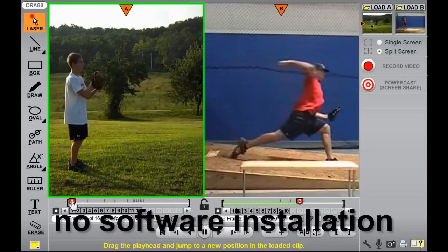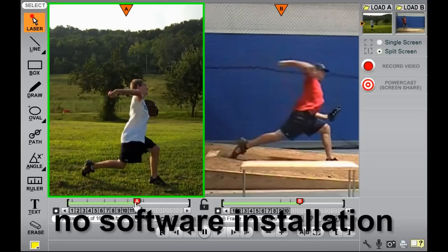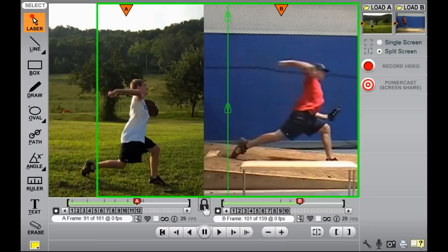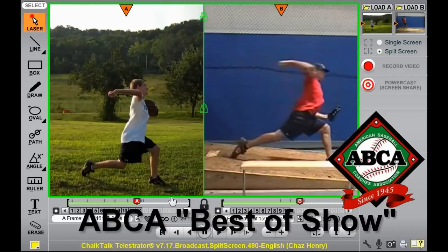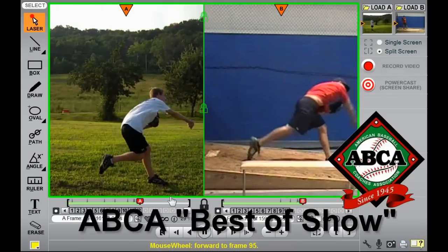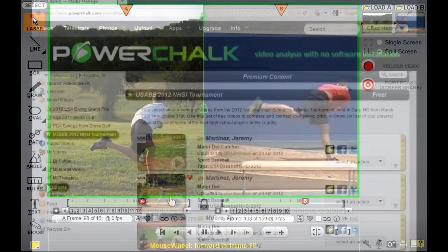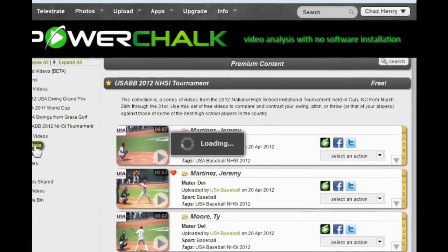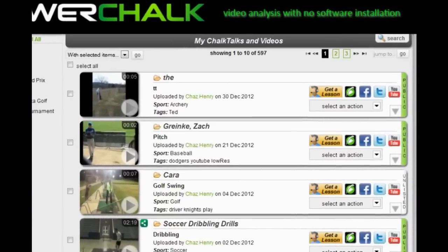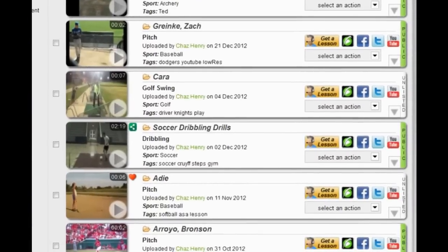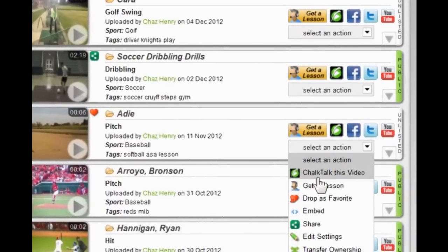Chalk Talk is the only Telestrator that requires no software installation. With PowerChalk, coaches can establish a page or a complete white-label site. Players get lockers and can upload and view their own motion.